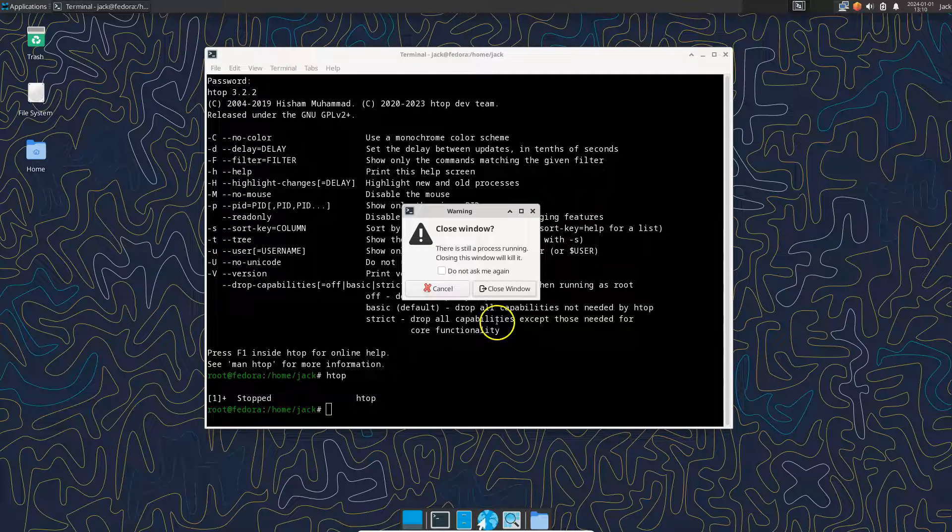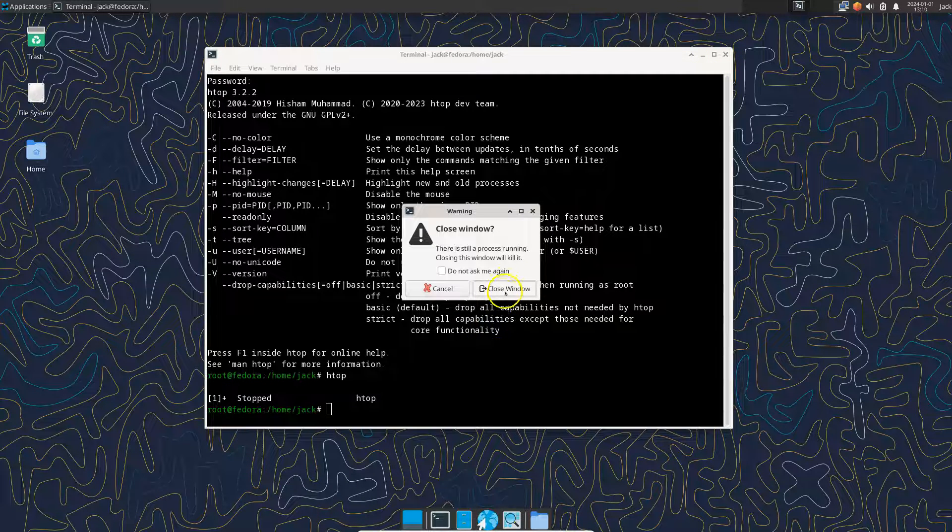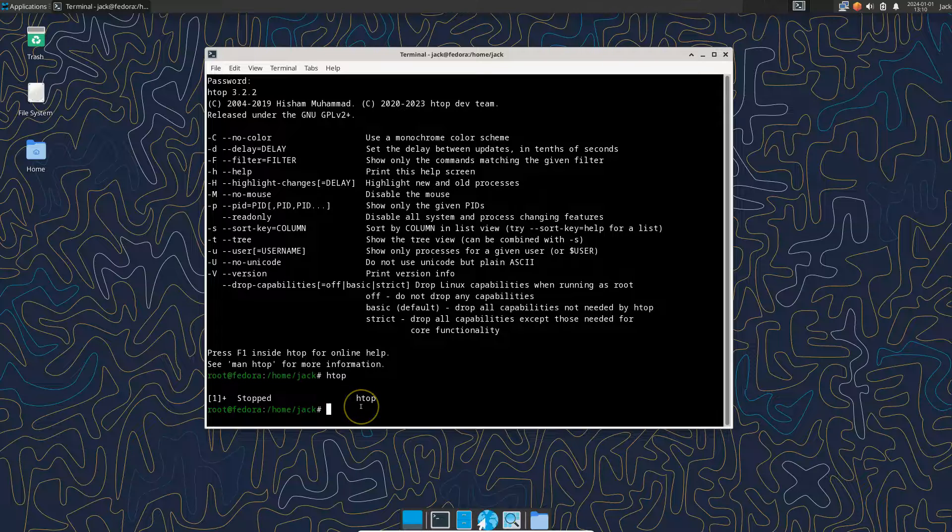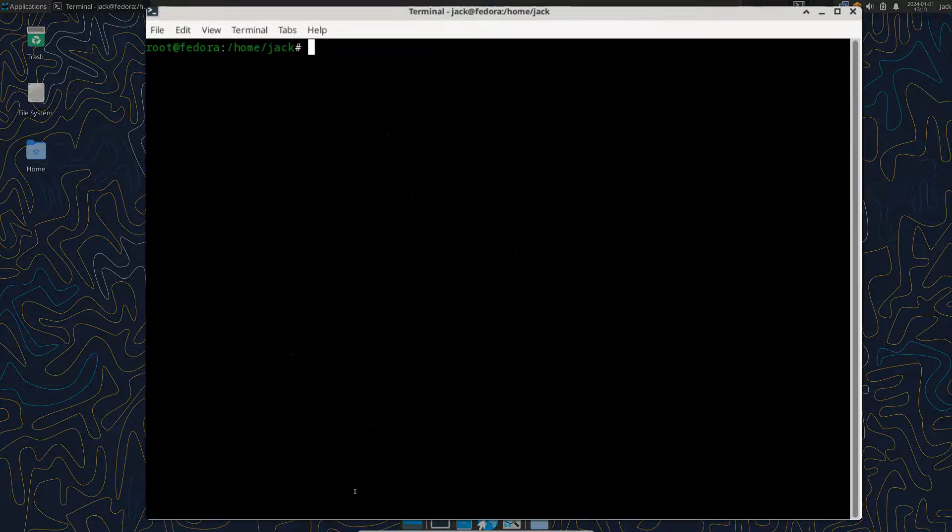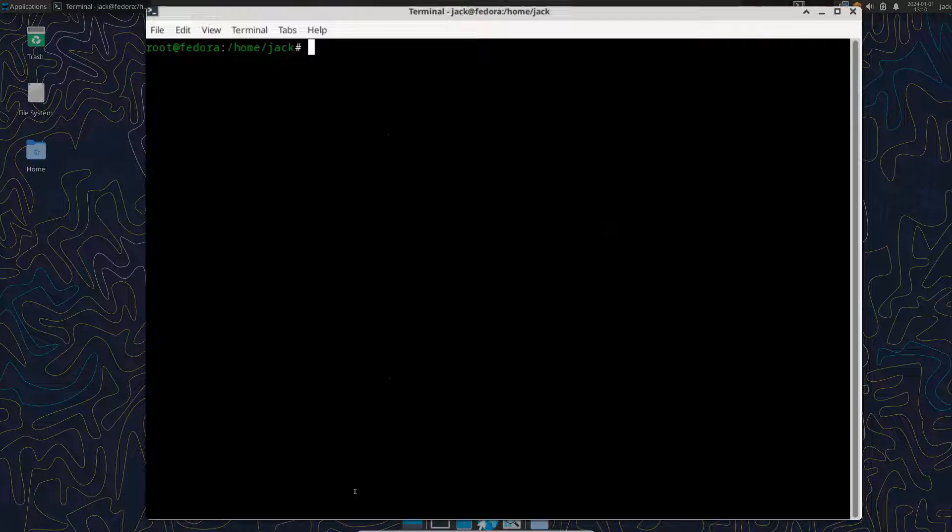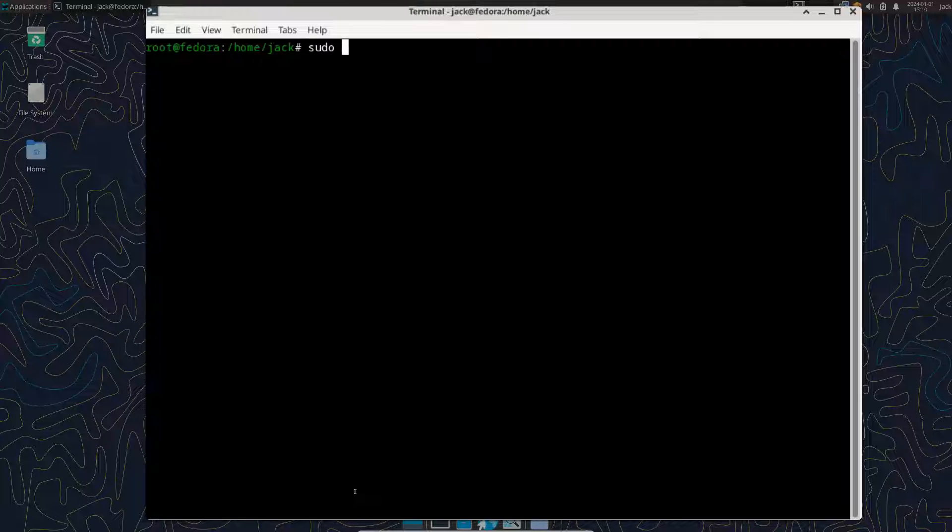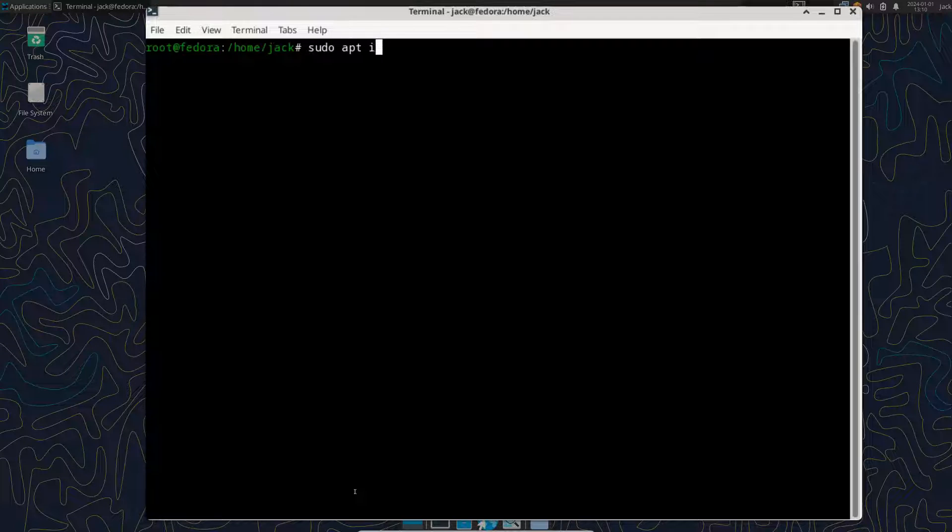So overall, it is a desktop system. I wanted to show you one more thing here. So let's clear this. When you install, when you're using Fedora, if you don't know, if you're not familiar with Fedora, you know, usually we do sudo apt install.